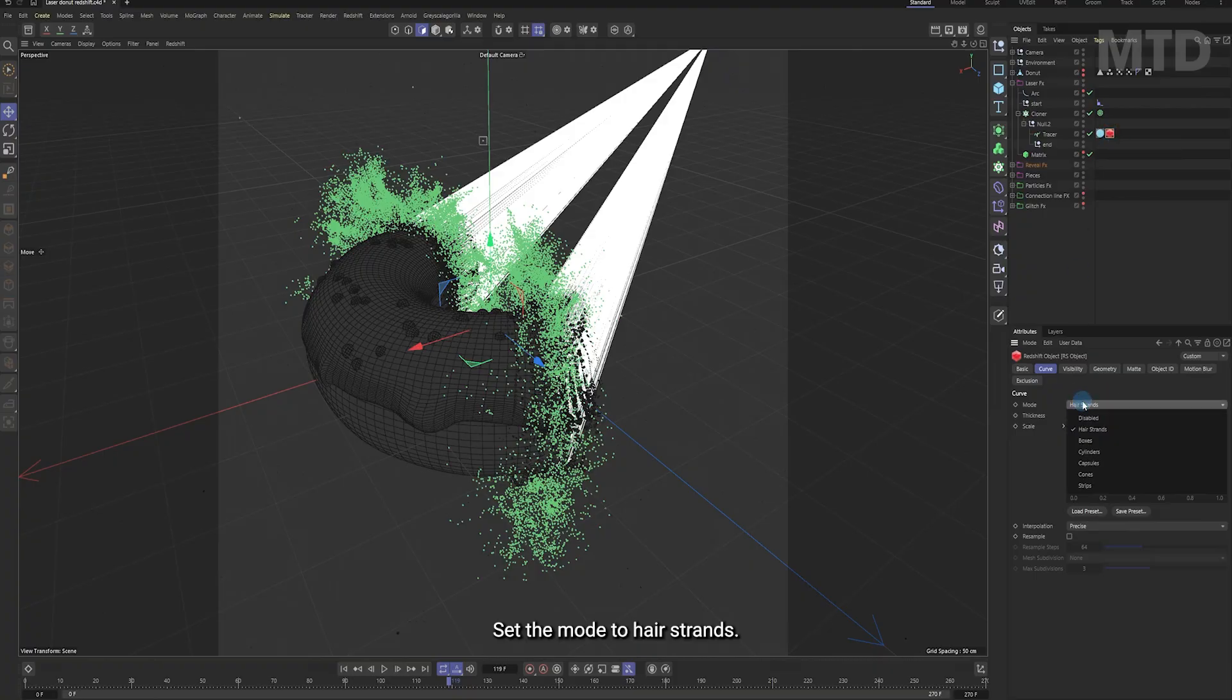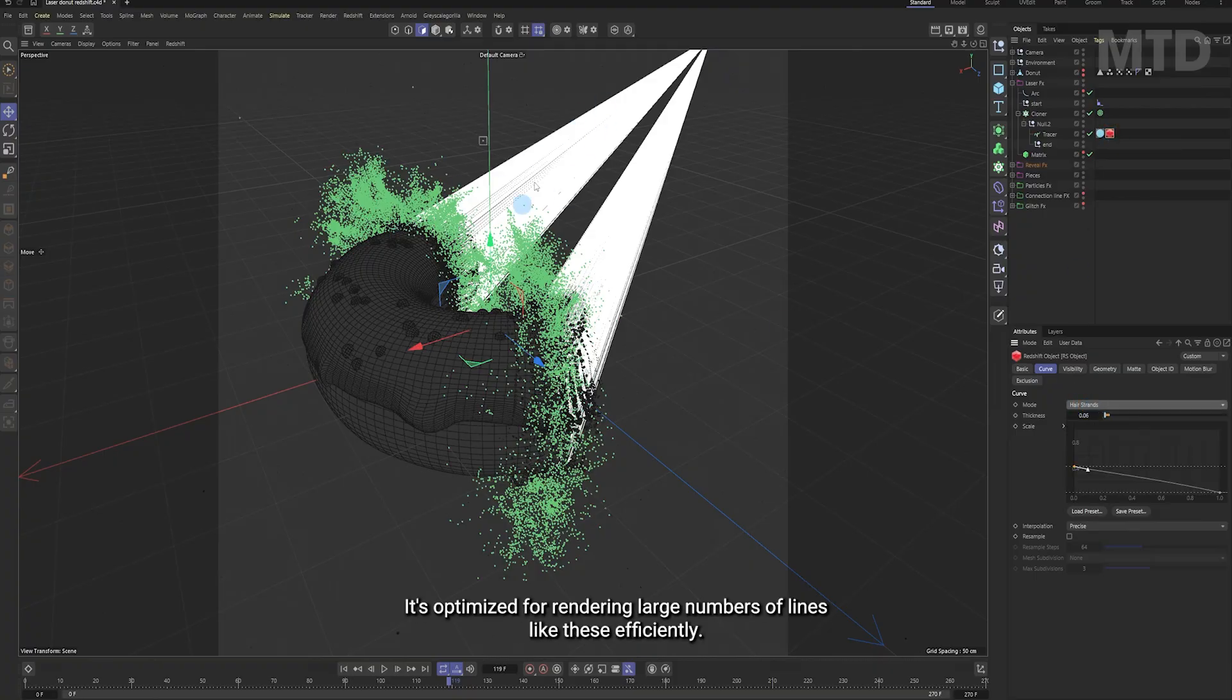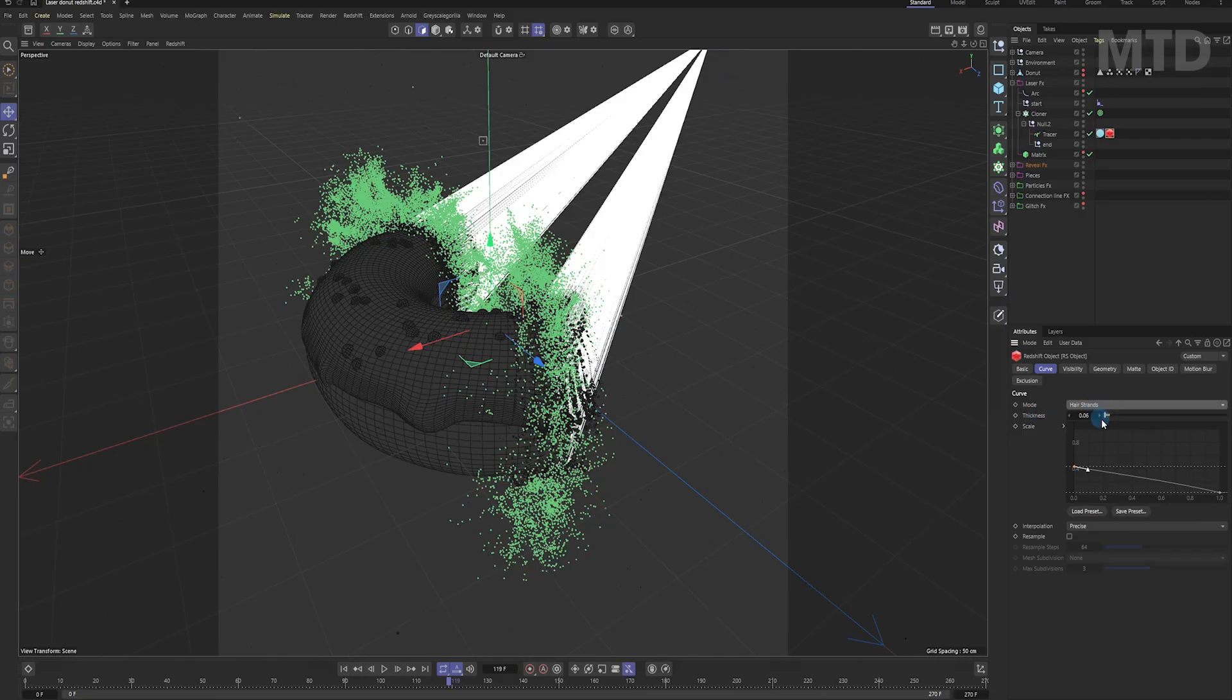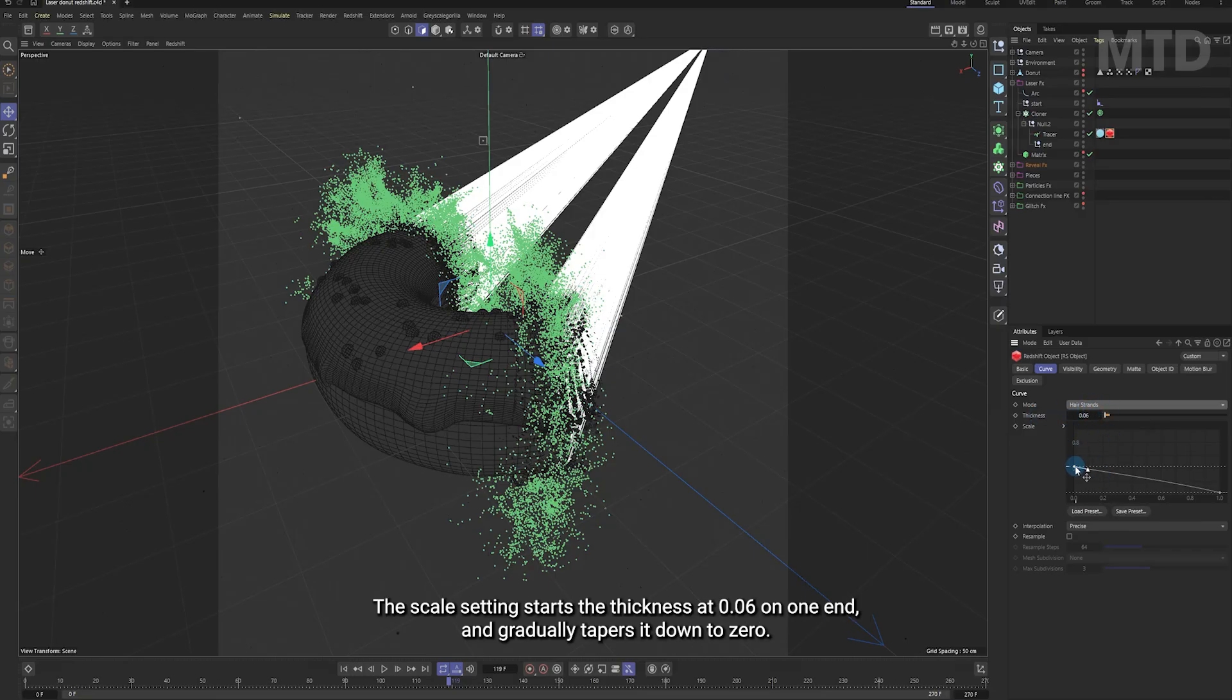Set the mode to hair strands, it's optimized for rendering large numbers of lines like these efficiently. The thickness is kept very small to create a clean, sharp look for the laser ray.